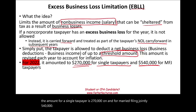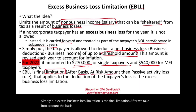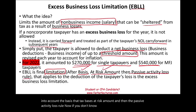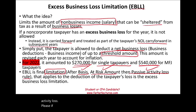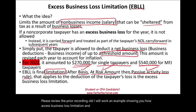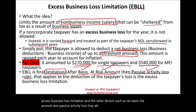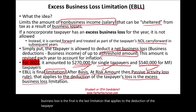Simply put, excess business loss limitation is the final limitation after we take into account the tax basis, the at-risk amount, and then the passive activity loss rule. If you don't know what tax basis, at-risk amount, or passive activity loss are, please view the prior recording. The excess business loss is the last limitation that applies to the deduction of taxpayer losses.